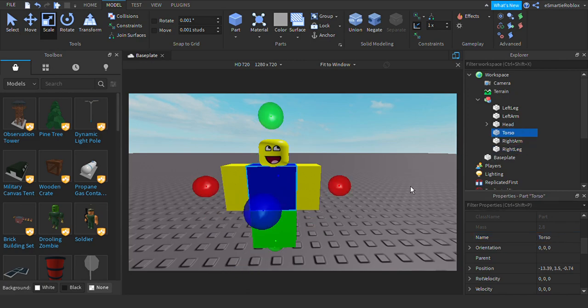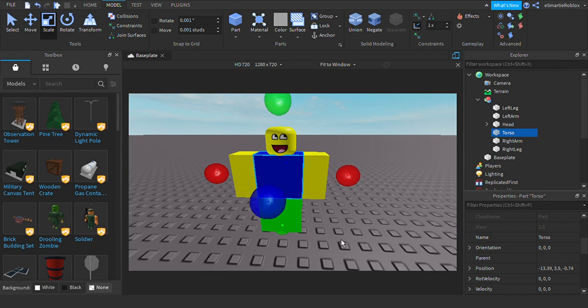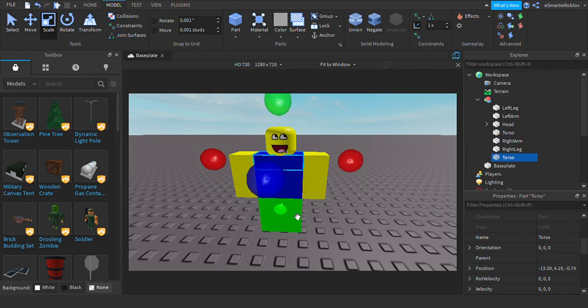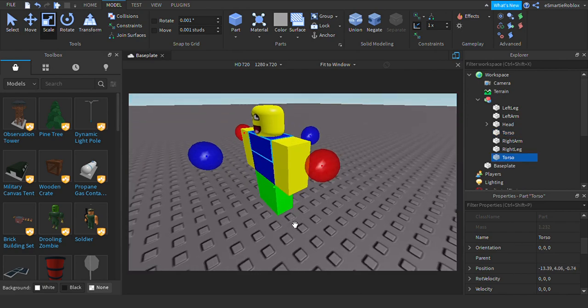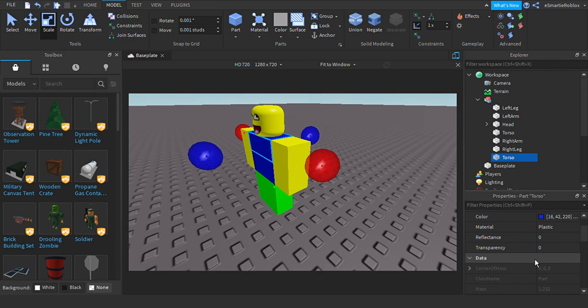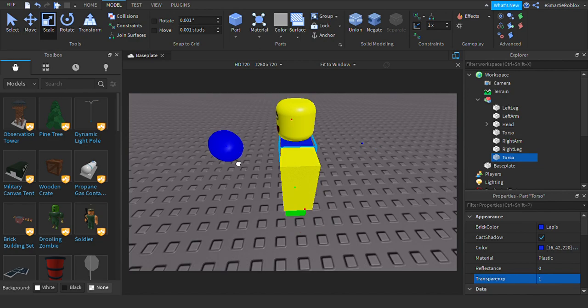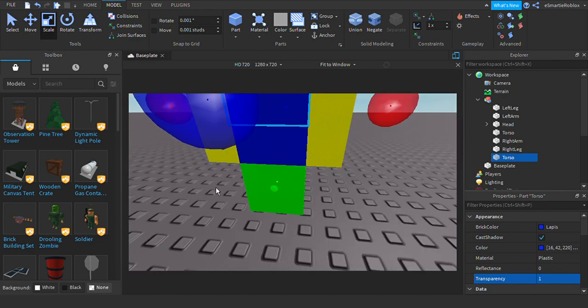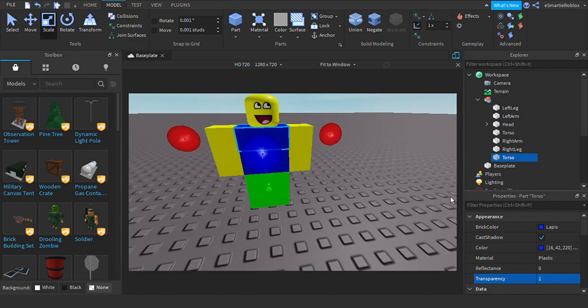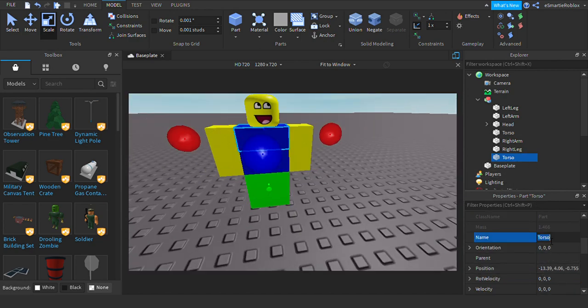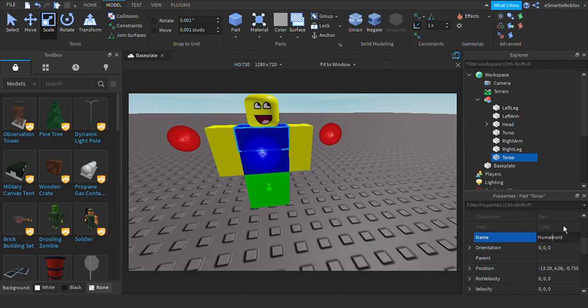Next one, you want to duplicate the torso, put it up here. Transparency for the woods here, one. Go a little like this so you can select it. It's here. You call this one the humanoid root part. This is a main one.